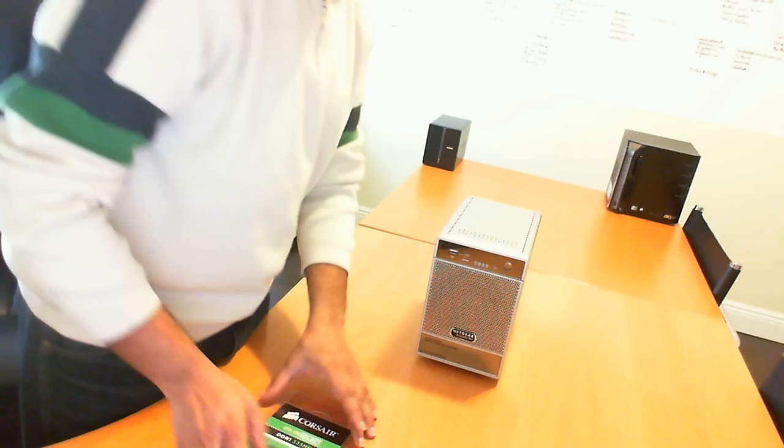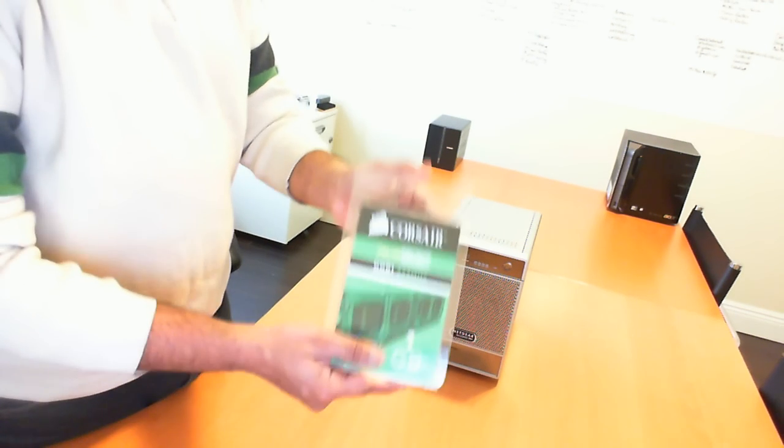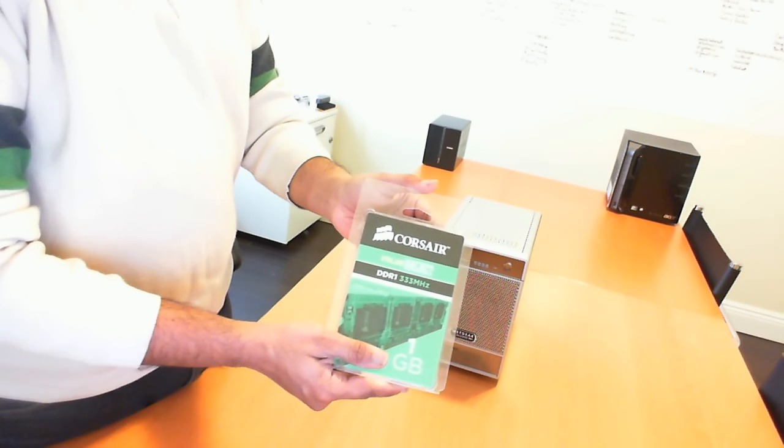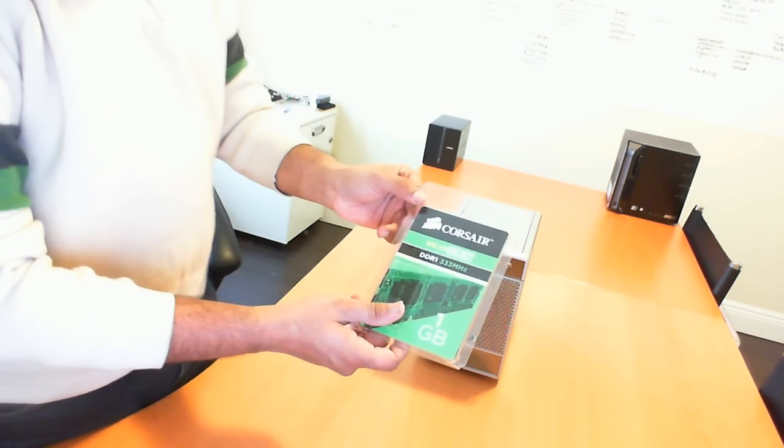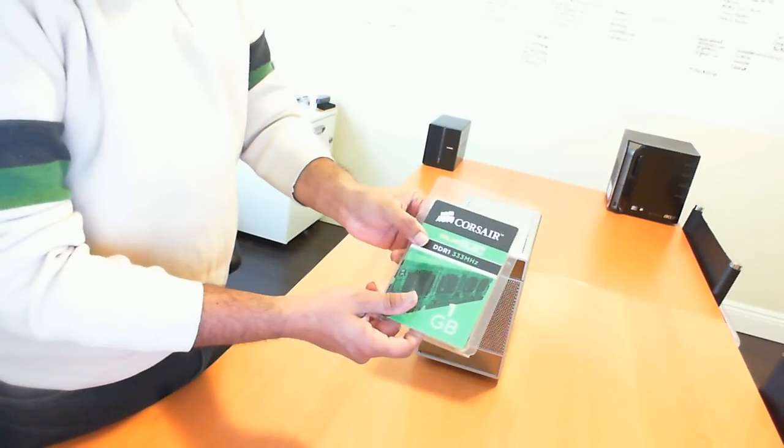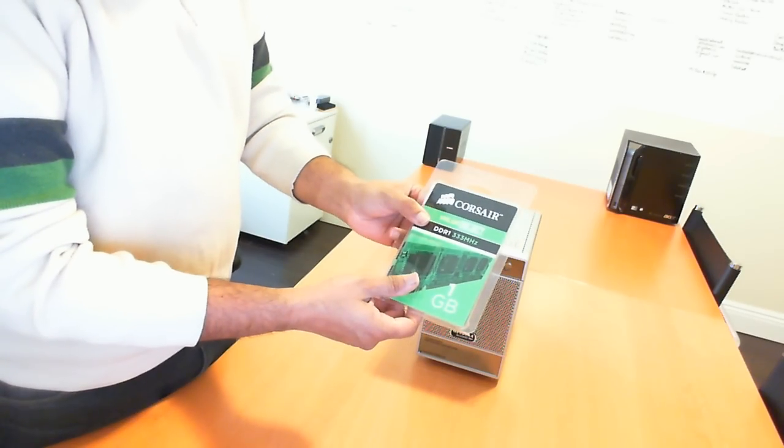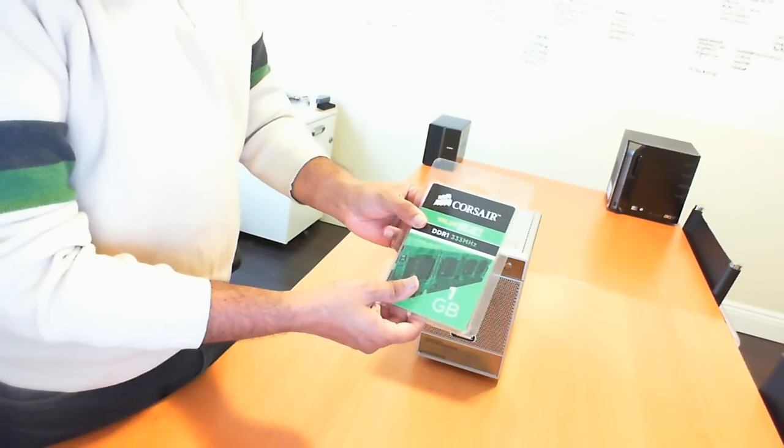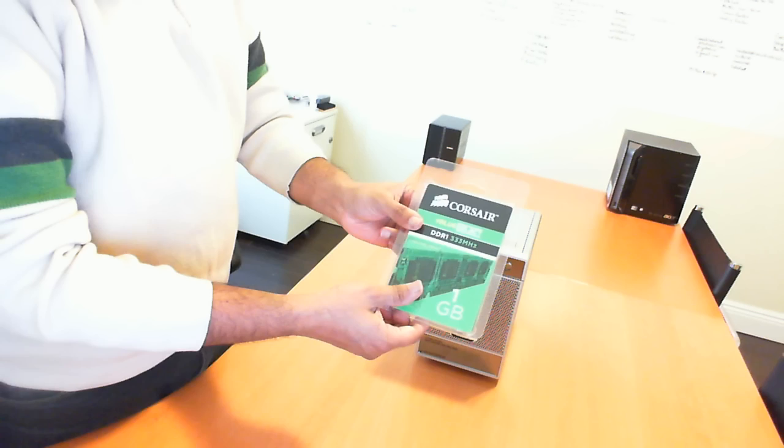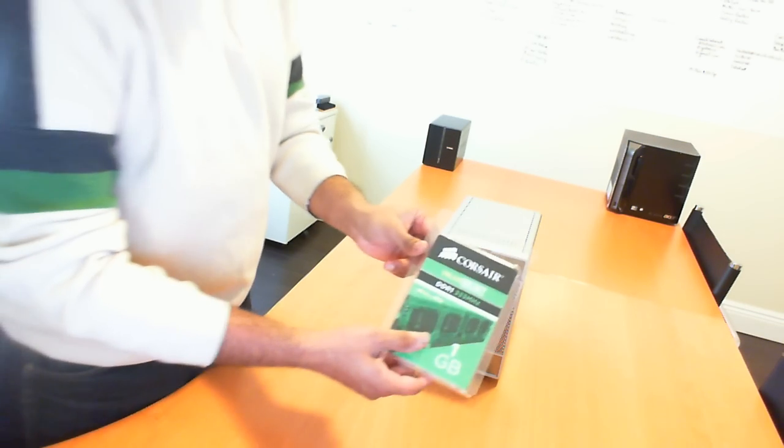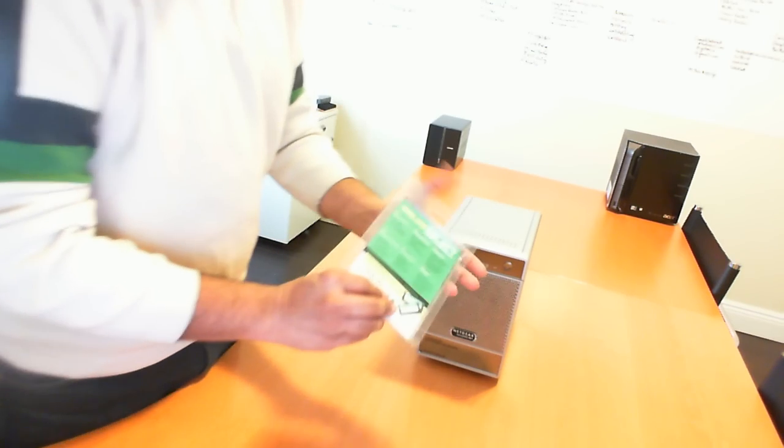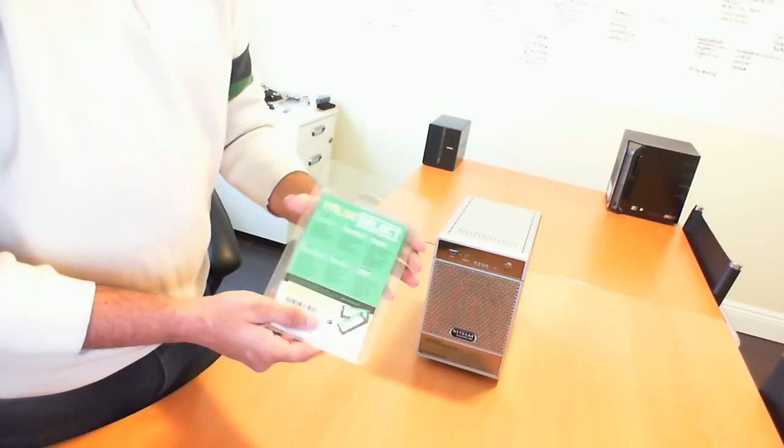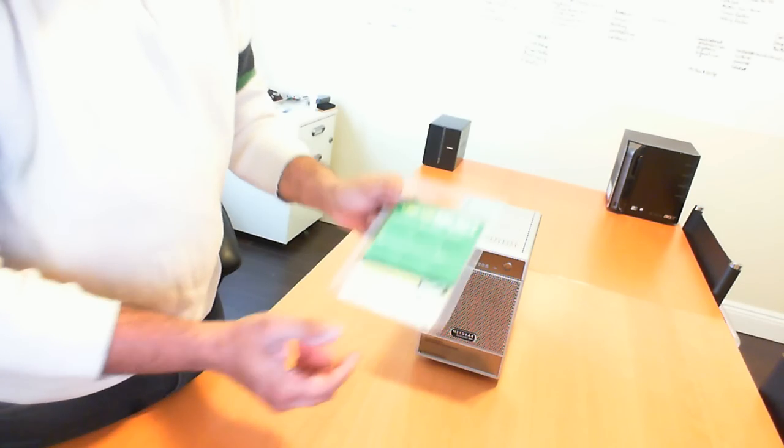What I've done is I've upgraded that memory to a 1GB Corsair memory. This is DDR1 and this is 333 MHz. This is the value select, so this is the cheaper version, but it still does a decent job.